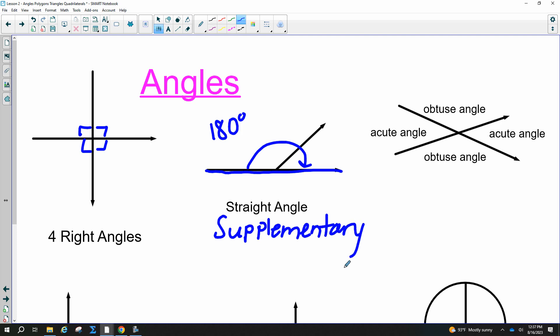We have complementary and supplementary. A straight angle and supplementary can look the same, but a straight angle is just the fact that the bottom line is flat, so it's 180 degrees. Acute angles are less than 90 degrees — they're the cute ones. Obtuse angles are greater than 90 degrees.